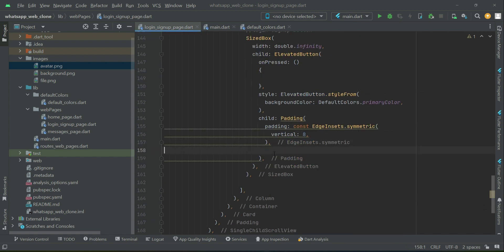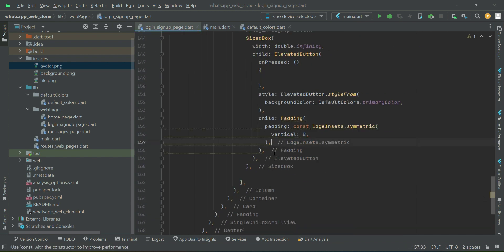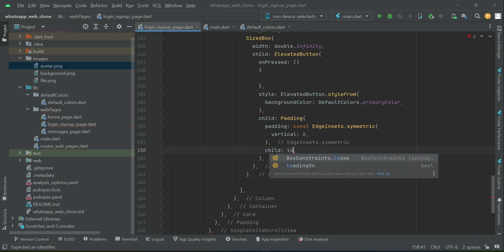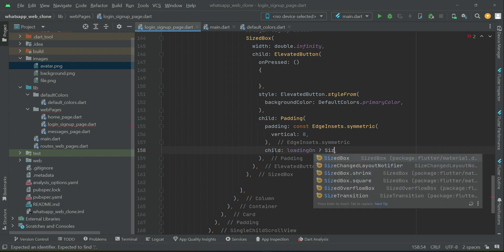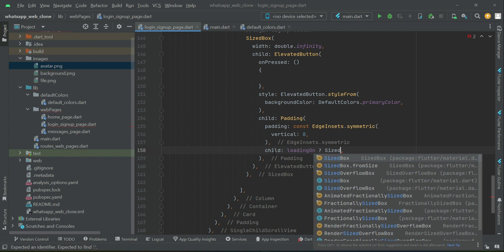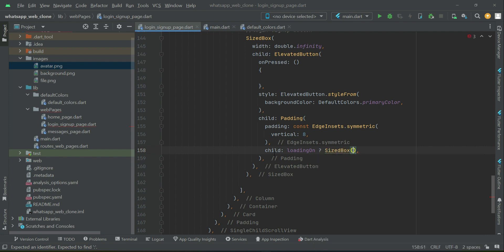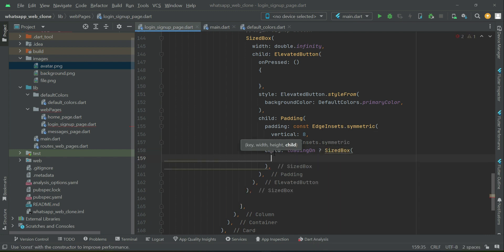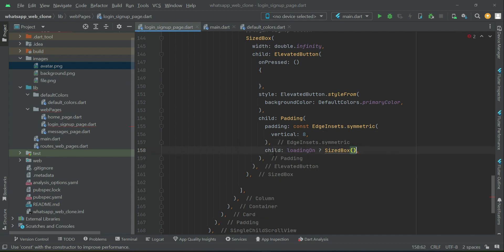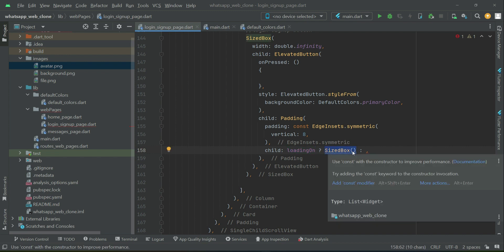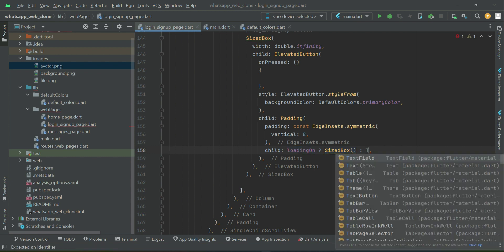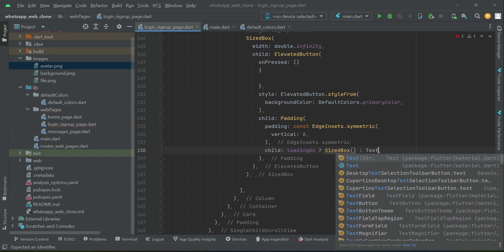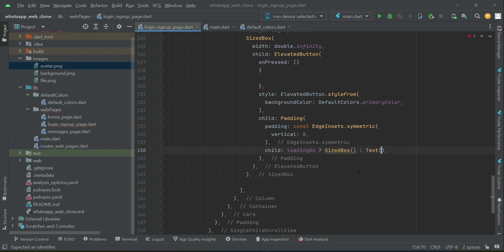After the padding, we can check if loading on is true. If it has a true value, we display the circular progress bar using a sized box. If it's loading, display the circular progress indicator inside this sized box. Otherwise, if it's false and not loading, simply display the button name.